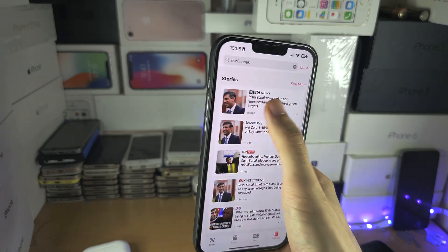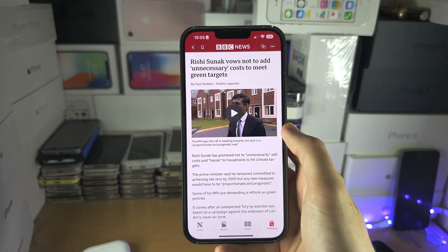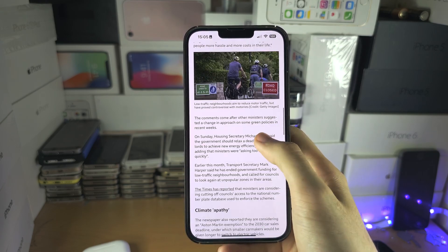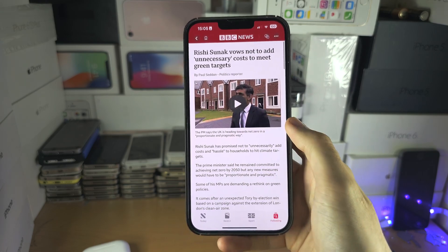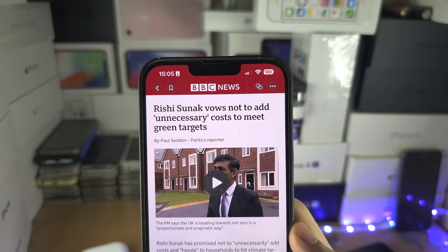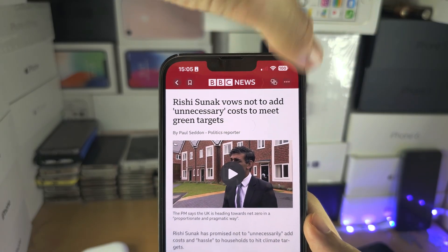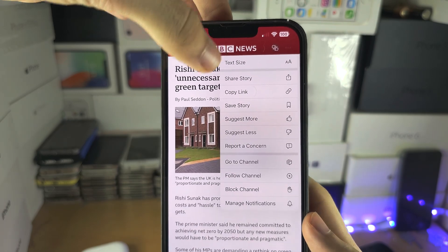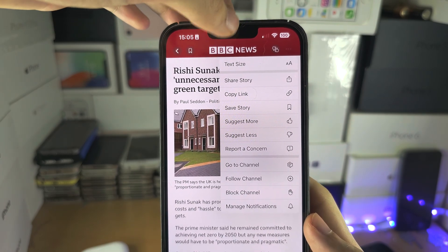If we tap on an article here, we can view and read it. There's sometimes a video as well. If you see the triple dots at the top, you have the option to share the story, copy the link, and there are some customizations here.